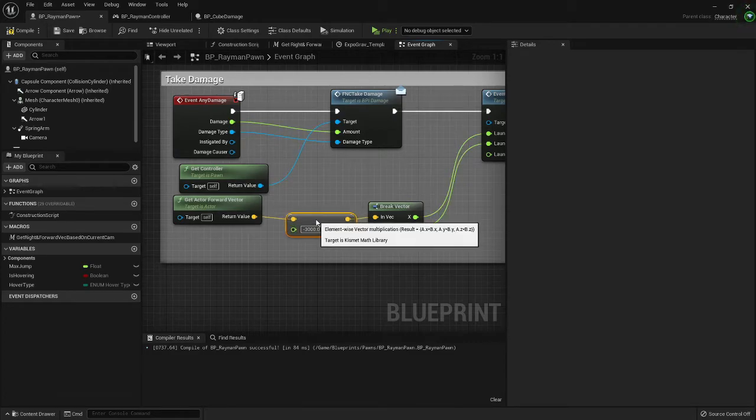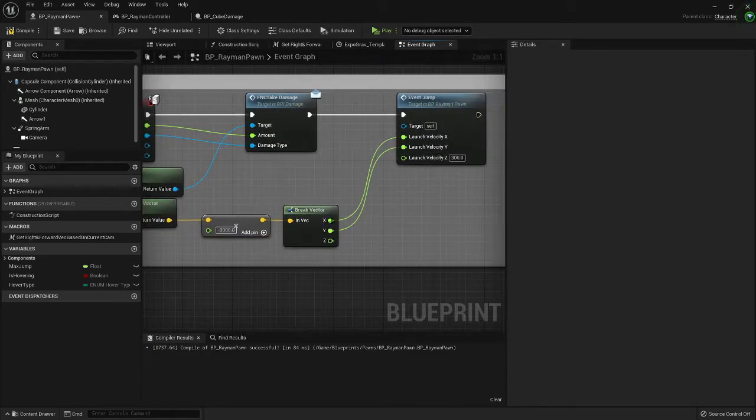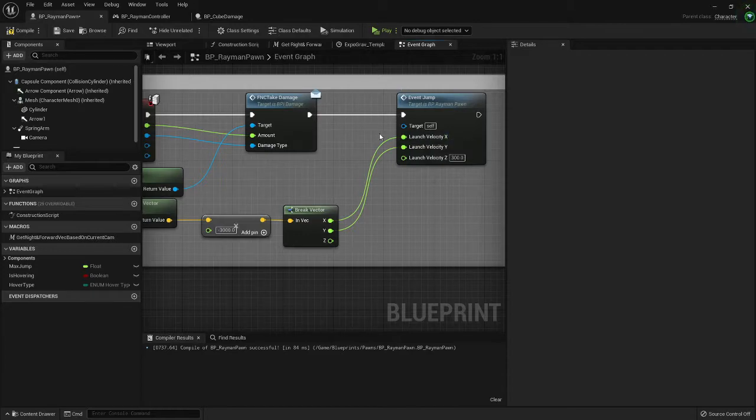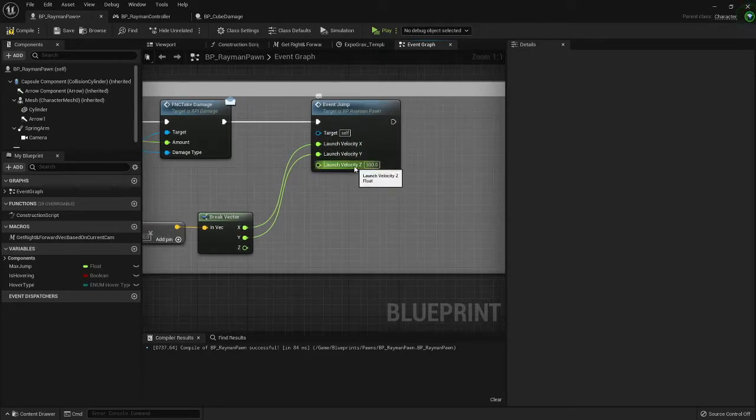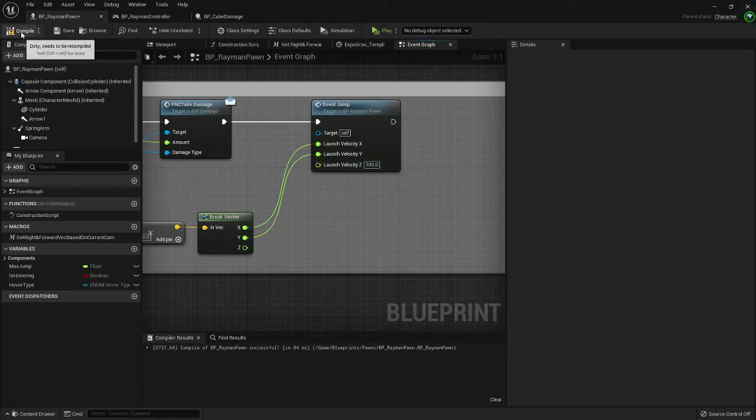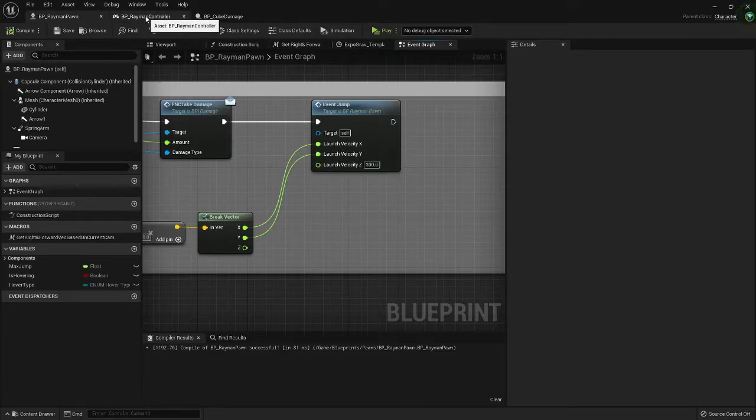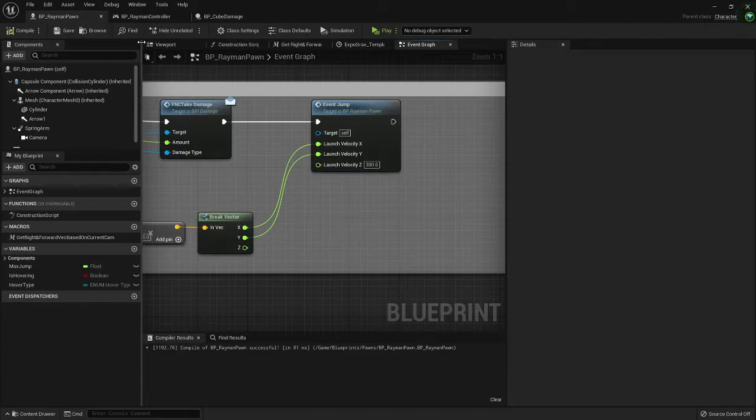Then break vector and plug X and Y into launch velocity X, launch velocity Y, and you'll get one. And in launch velocity Z you want to put whatever you want in there. I put 300. That's just to make his knockback also knock him upward as well as backwards.